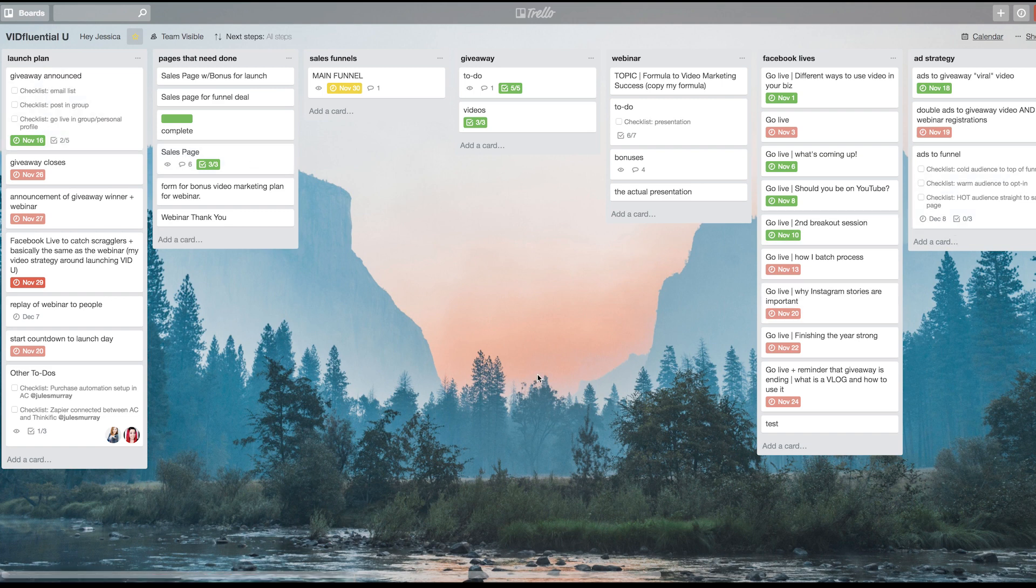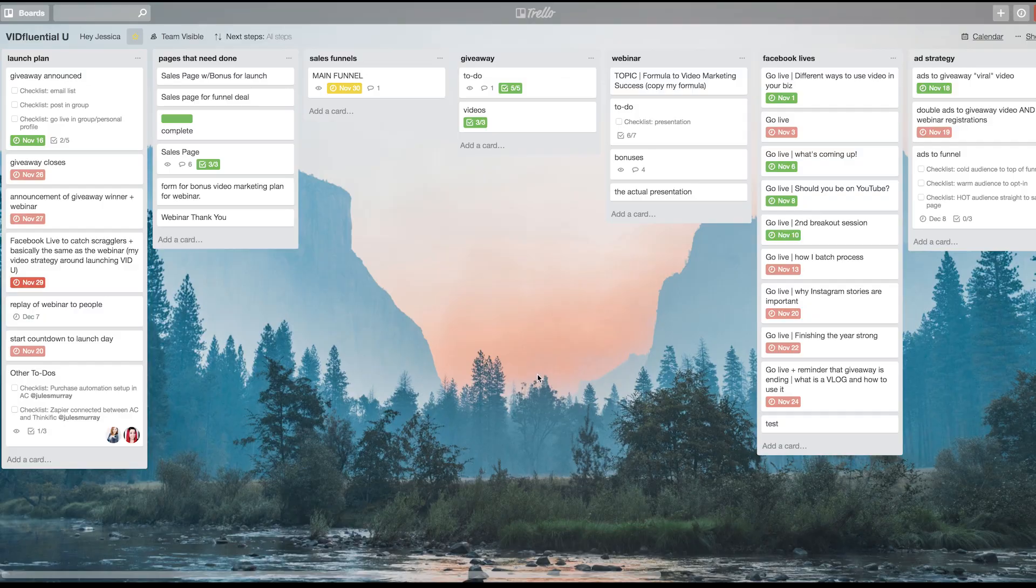I know! I'm telling you, just when you think Trello gets no better, you realize that you can do stuff like this and you're like, 'Darn, it's even more amazing than it was before!'